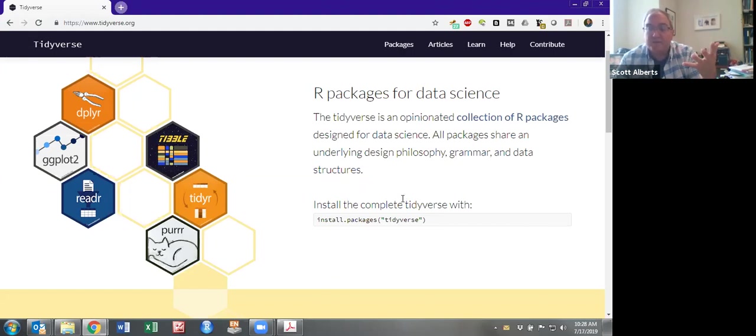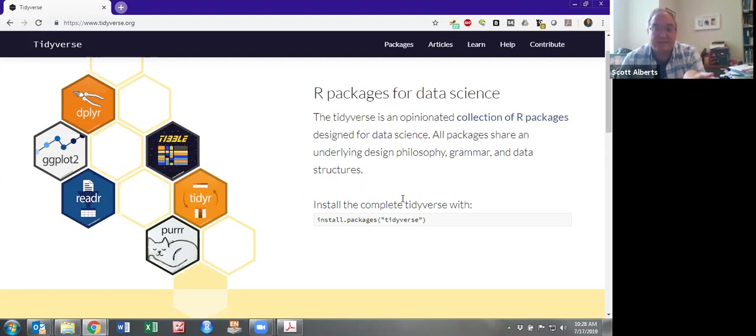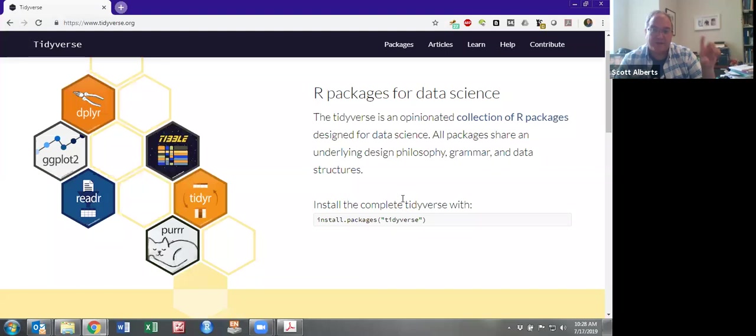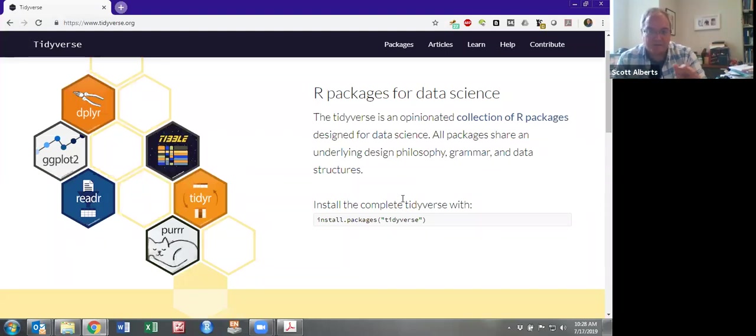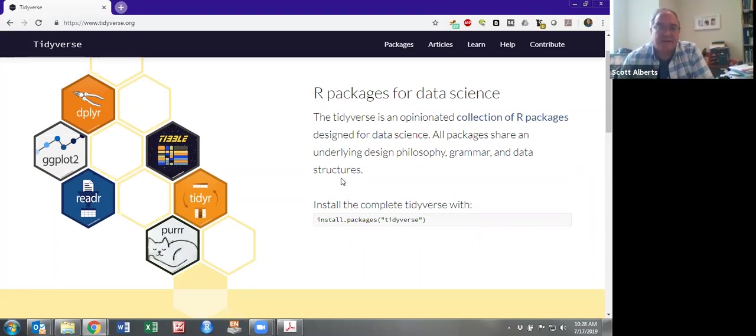And so I mentioned Hadley Wickham. He's sort of the coder. He works for RStudio, which is the front end, right? So RStudio is that interface. Down in the corner is real R. The script window, the file and plot window, and the environment window are all part of that RStudio. And anyway, Hadley Wickham works for them working on these various parts.